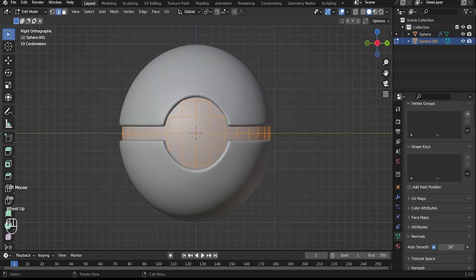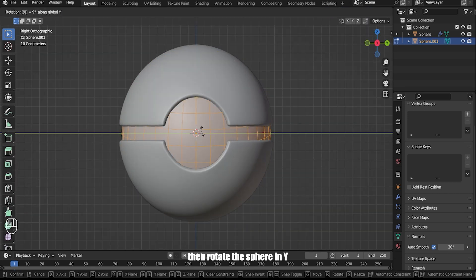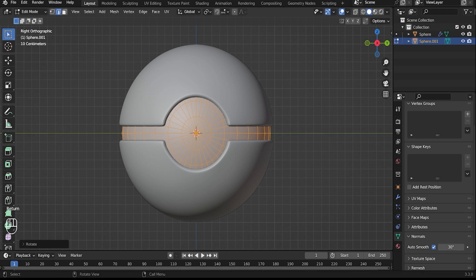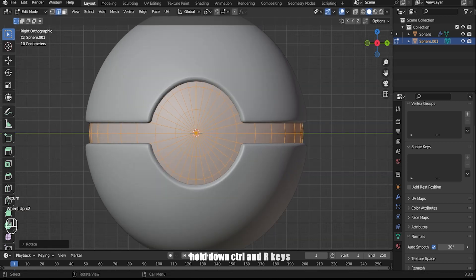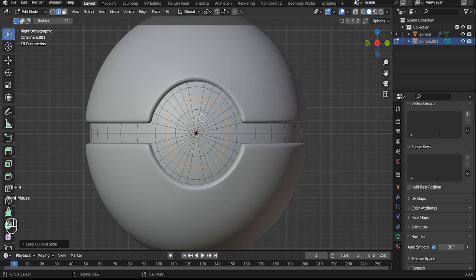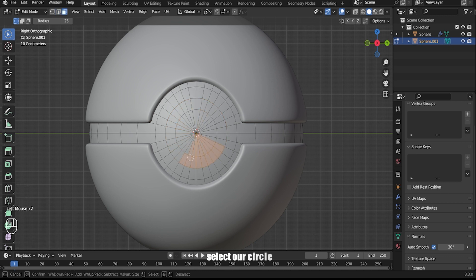Tab into edit mode, then rotate the sphere as needed. Hold down Ctrl+R for loop cut. Select the circular edge loop.